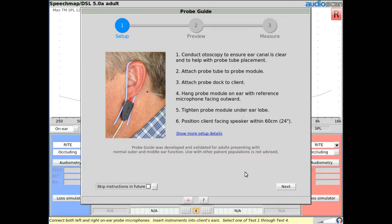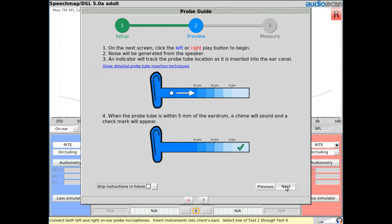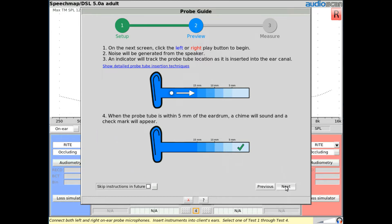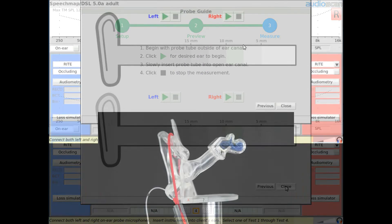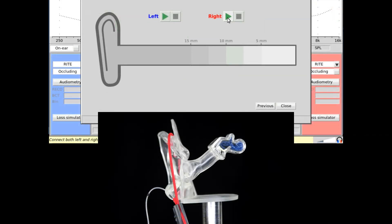Click next to move to the preview screen where the use of ProbeGuide is clearly explained. There's a selection box in the lower left corner which allows the two instruction screens to be skipped in future when ProbeGuide is launched. On the measure screen, simply click the play button to start the placement on the ear of your choice.